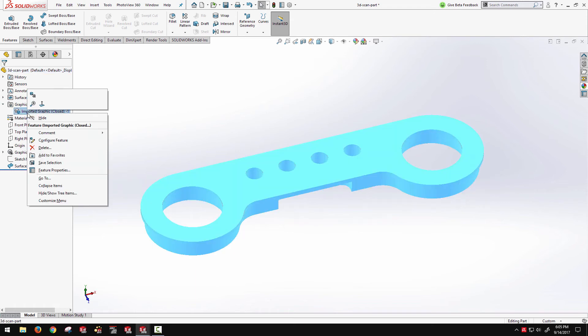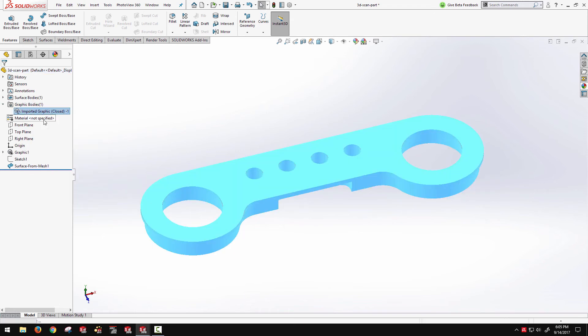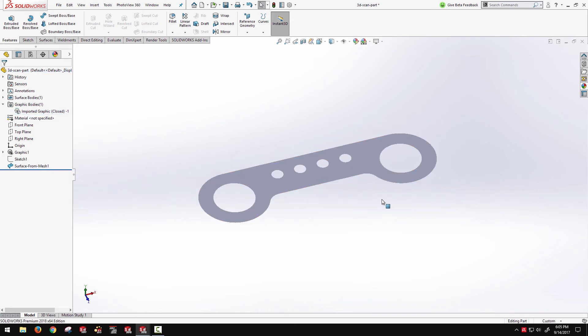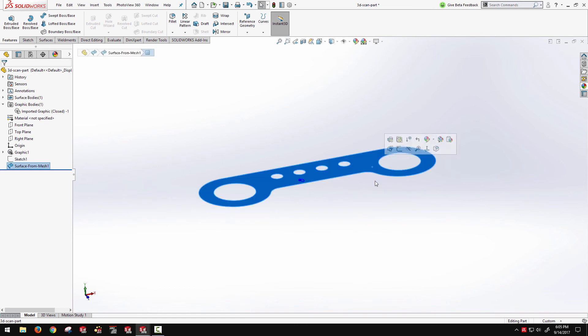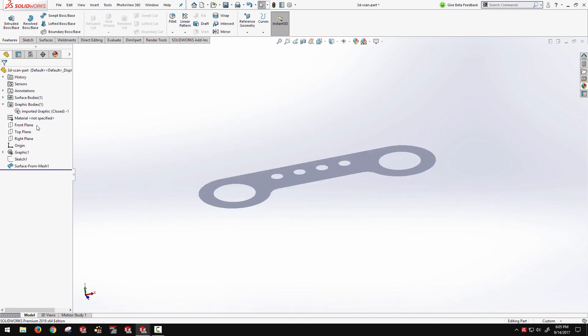So we can't really see it unless I hide the graphics body underneath. And you can see I have a surface body and the graphics body. And when I toggle that one away, we can see I have the extracted surface there for reference. As CAD geometry.